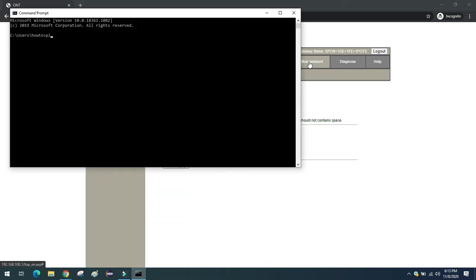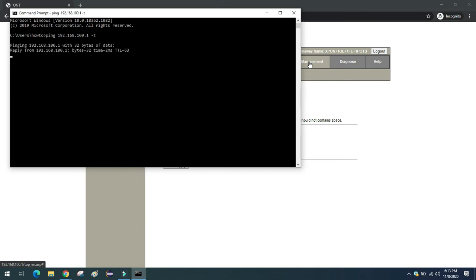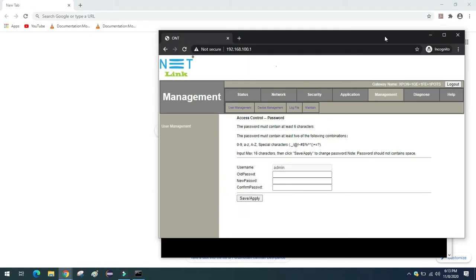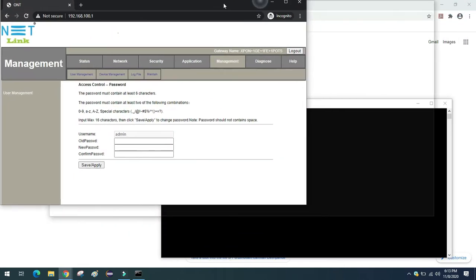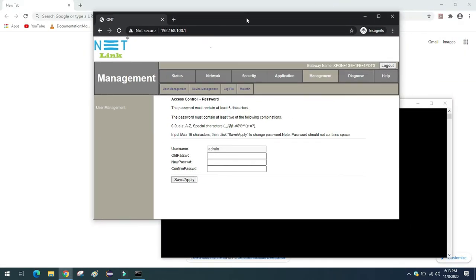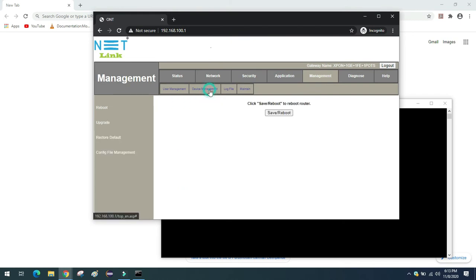Before that I will try to ping the IP address of this ONT. So that when the ONT gets rebooted, I will know that ping status will go off. Now let me reboot. Device management. Reboot. Save and reboot.